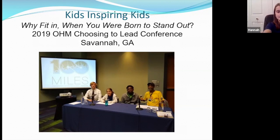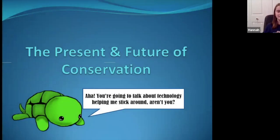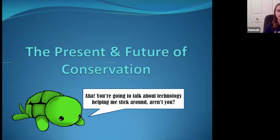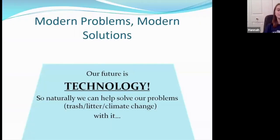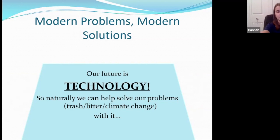Now I'm going to talk about the present and future of conservation. Because we're developing as human beings and developing more technology, we've been able to use new ways to try to reduce plastics and trash in general, and try to make our environment a better place. Modern problems, modern solutions — our future is technology, and we can naturally solve our problems like trash, litter, and climate change with it.